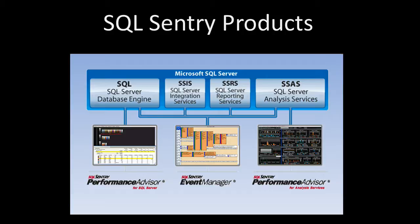These products consist of Event Manager for SQL Server, Performance Advisor for SQL Server, and Performance Advisor for Analysis Services.